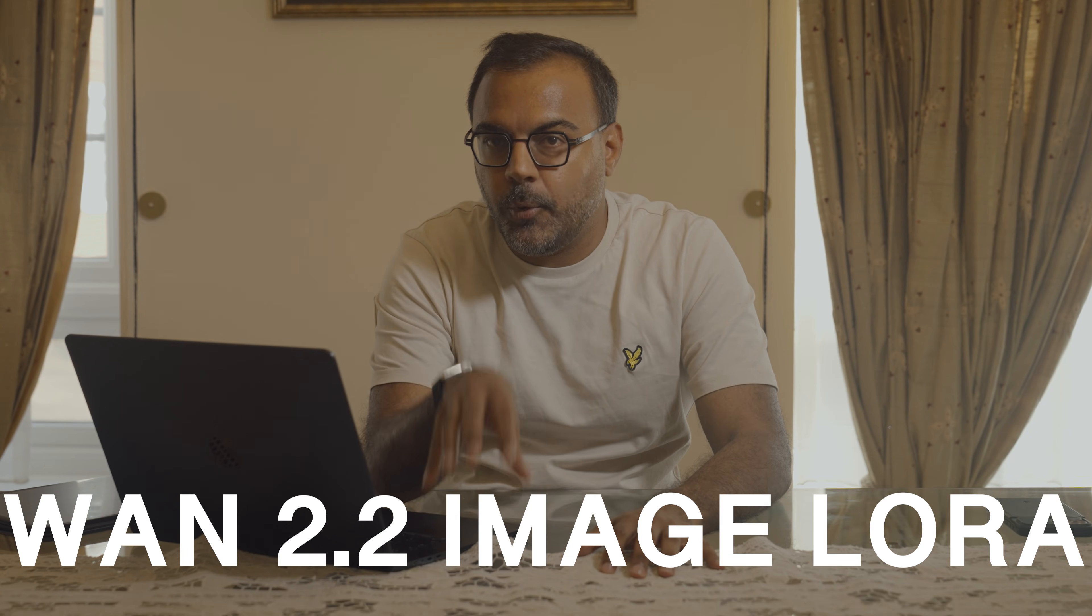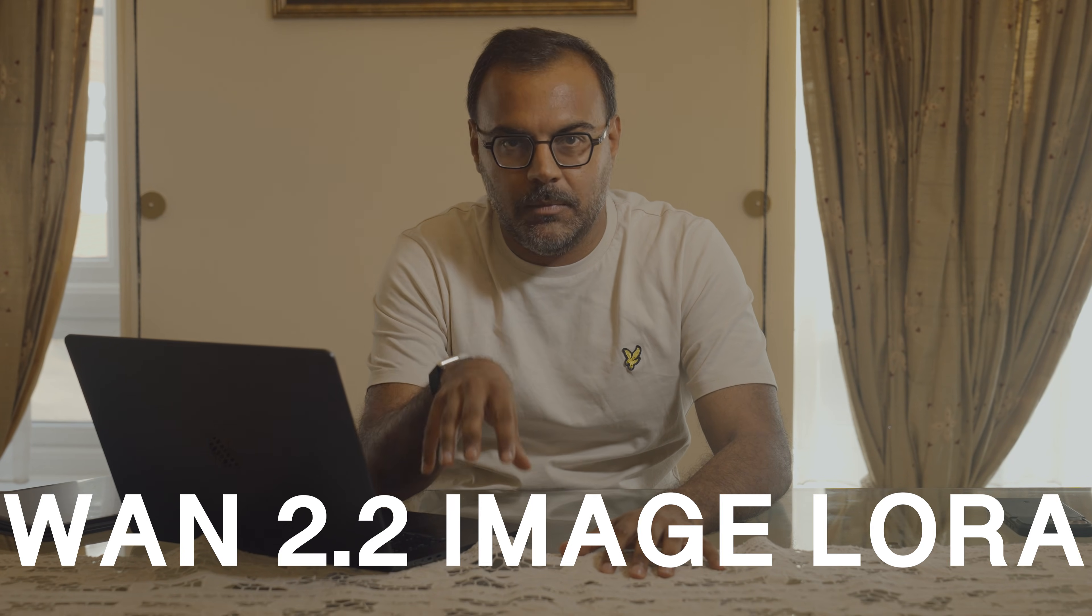Today, I'm going to show you guys how to train a WAN 2.2 image LoRa. In case you didn't know, WAN 2.2, the state-of-the-art open-source video model, can also be used for image LoRas and generation. And it's very good, to the point where it's replaced Flux for my day-to-day image generation.